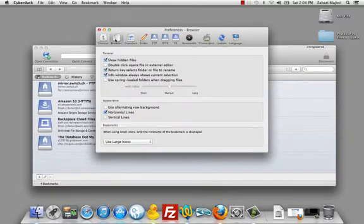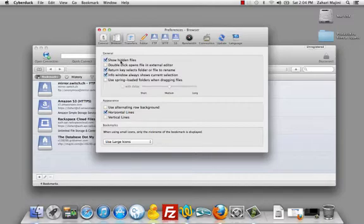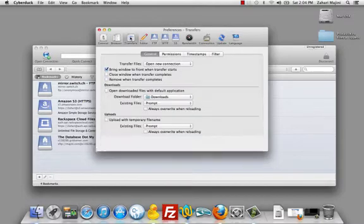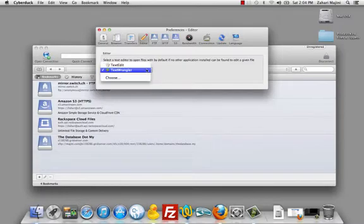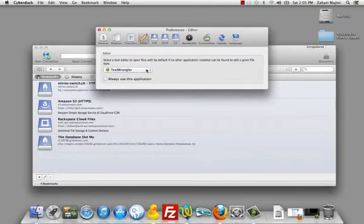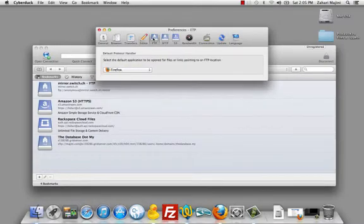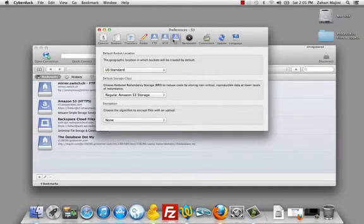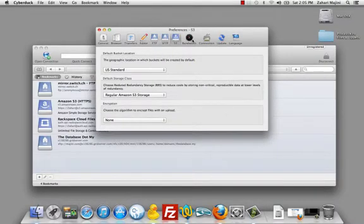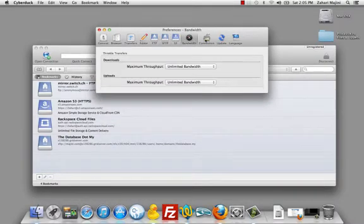If I go to Browser, I like to check to show hidden files. In the Editor tab, I've selected Text Wrangler to be my text editor. As I go through, everything is pretty much okay.